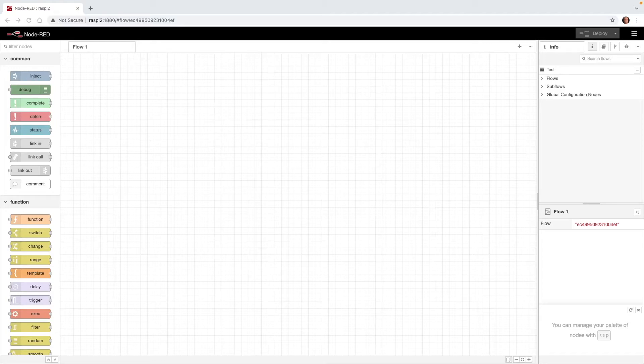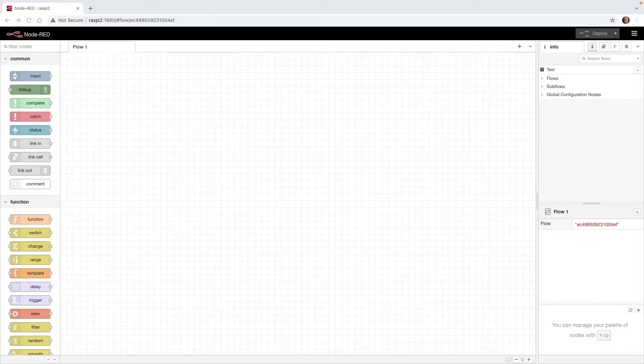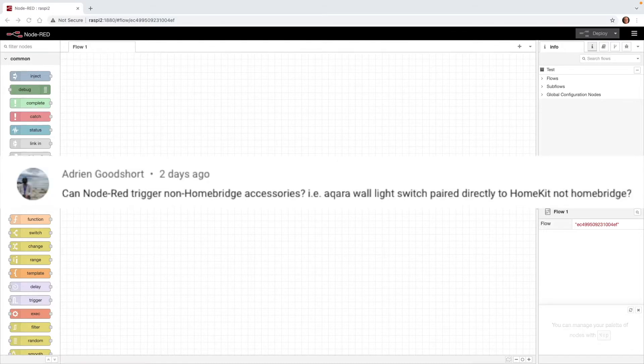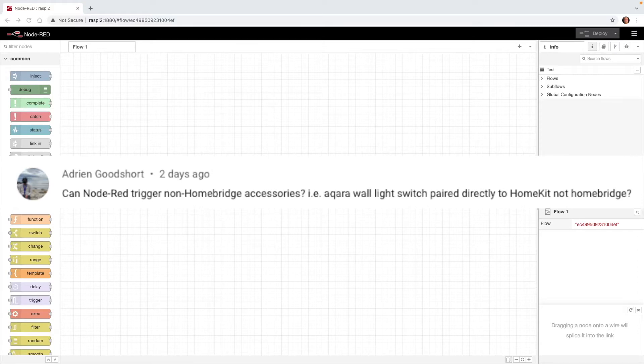Hello. I'd like to make a shout out to Adrian Goodshort. I came across an interesting question in the comments from him. He asked, can Node-RED trigger non-HomeBridge accessories? I thought that was a really good question, so thank you very much for asking.